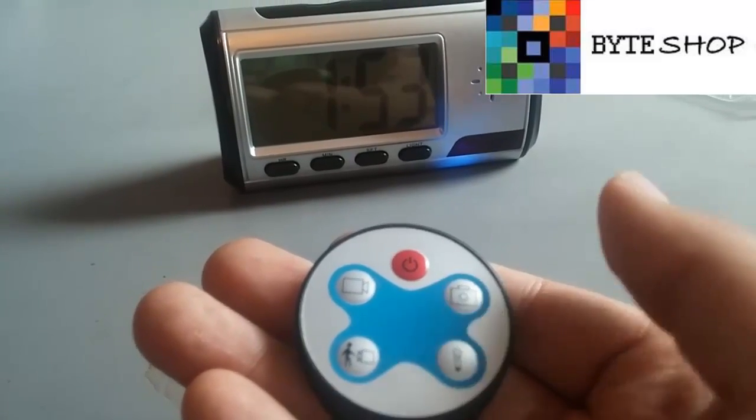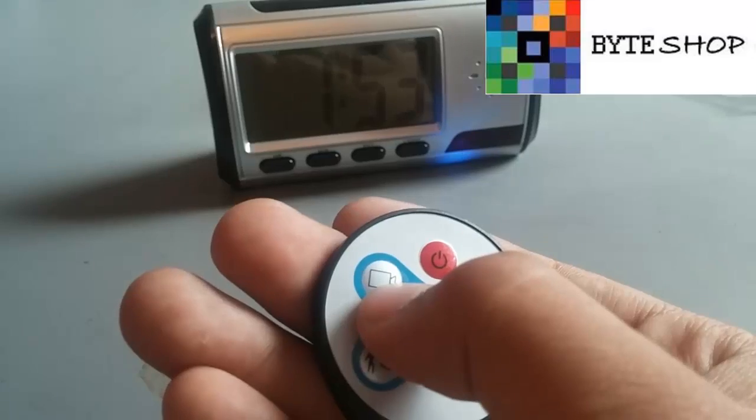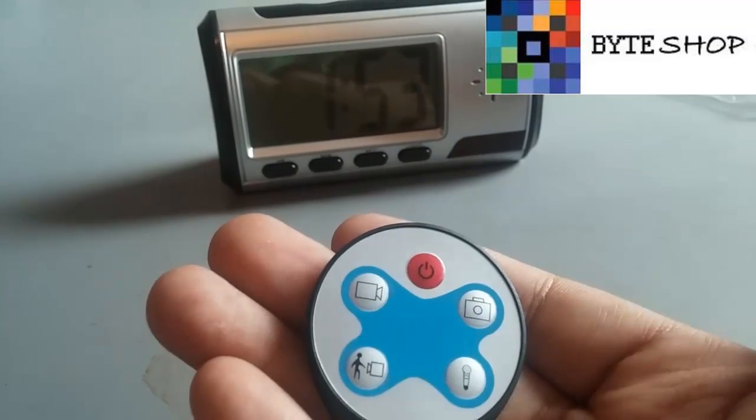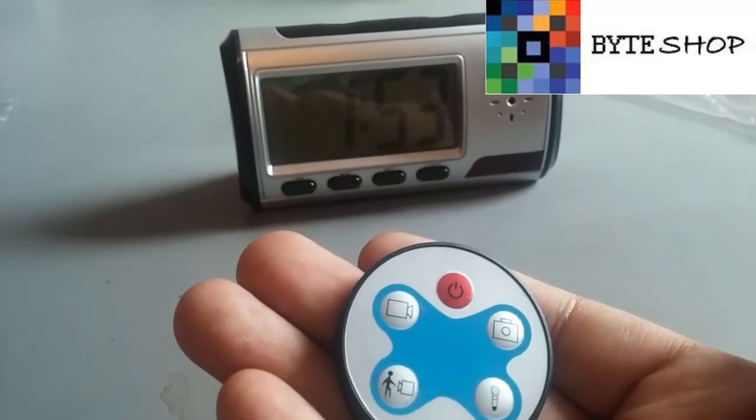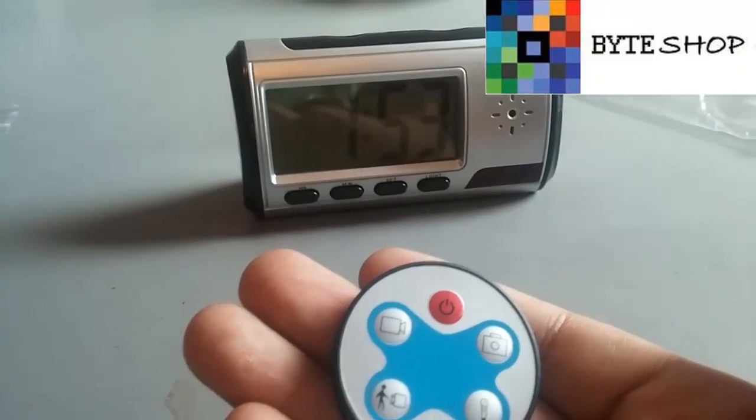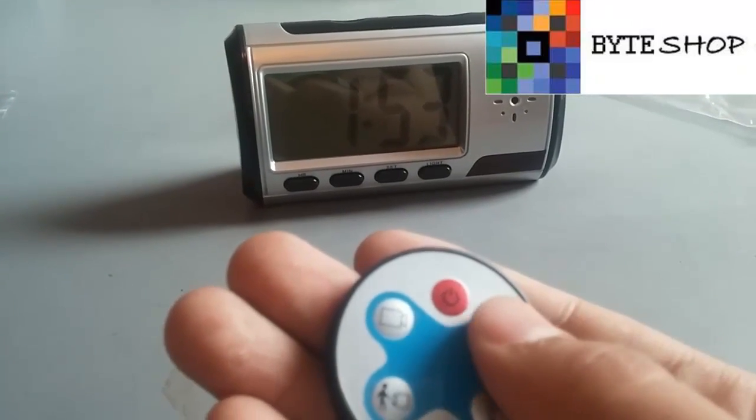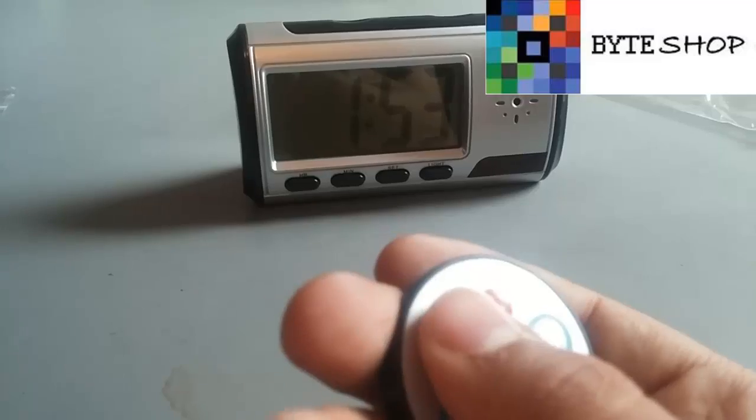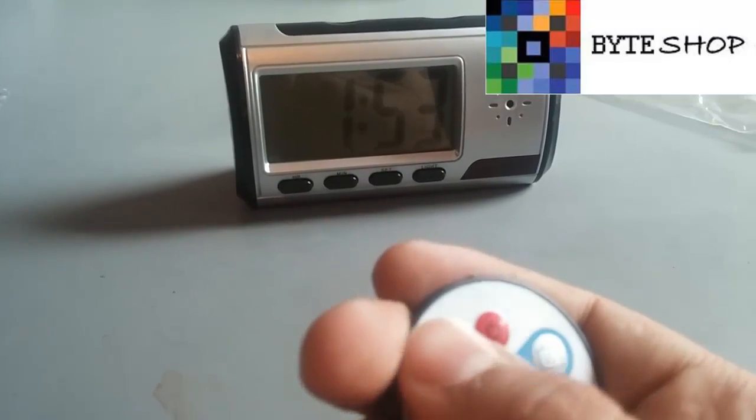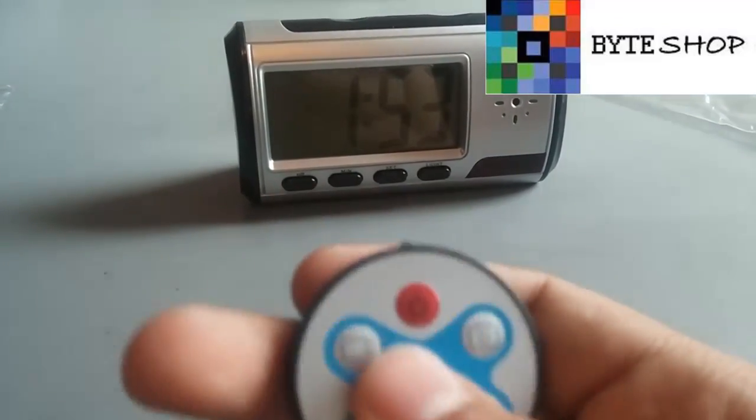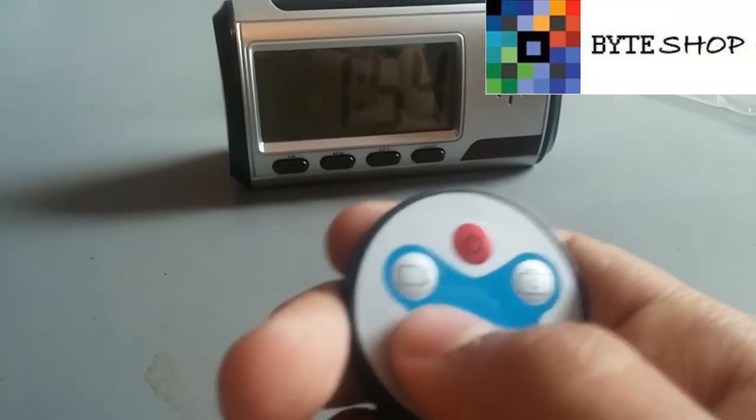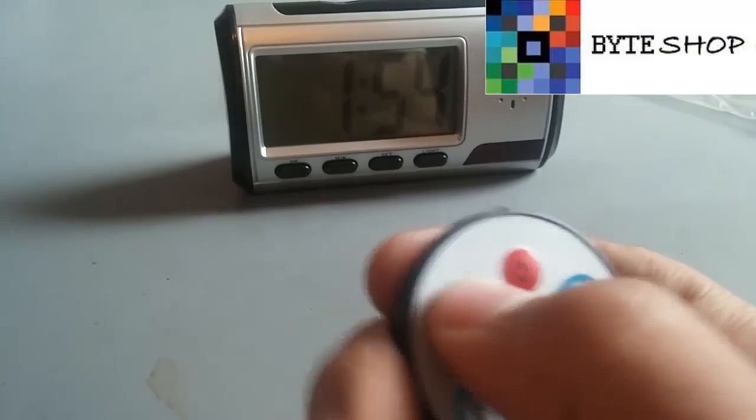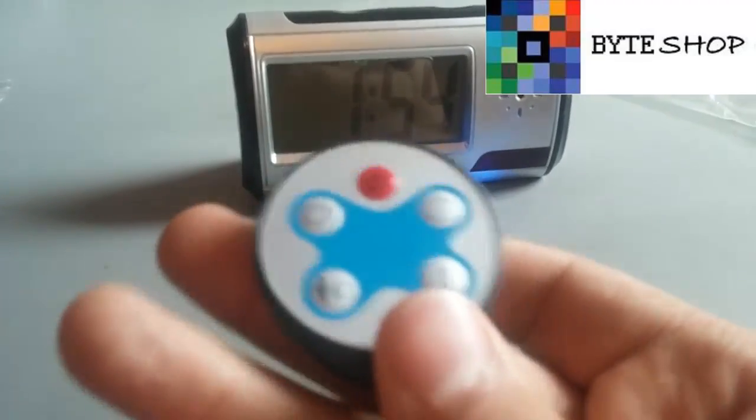Ahora vamos a tomar un video, para tomar el video nada más tenemos que hacerle clic aquí, y listo, ya está grabando el video, lo podemos dejar grabando, graba más de 24 horas seguidas, entonces no tienen problema en alguno. Para guardar el video nada más le damos un clic más, y listo, el video se guardó.